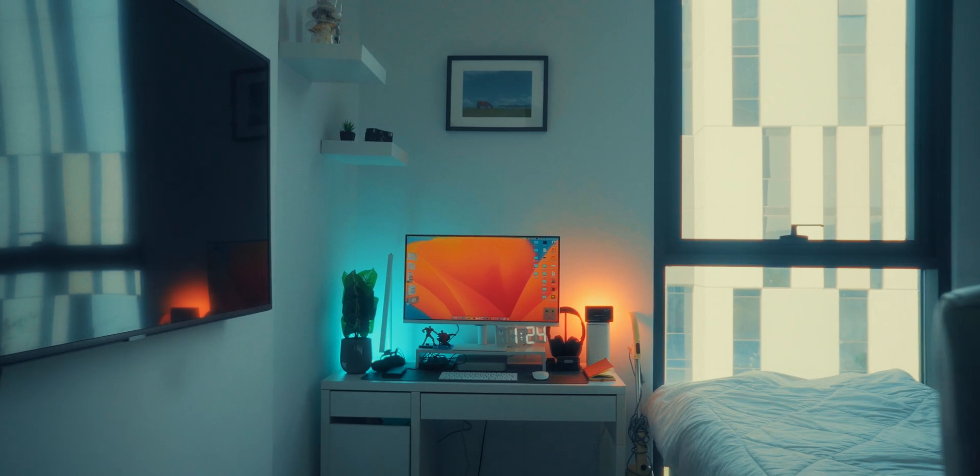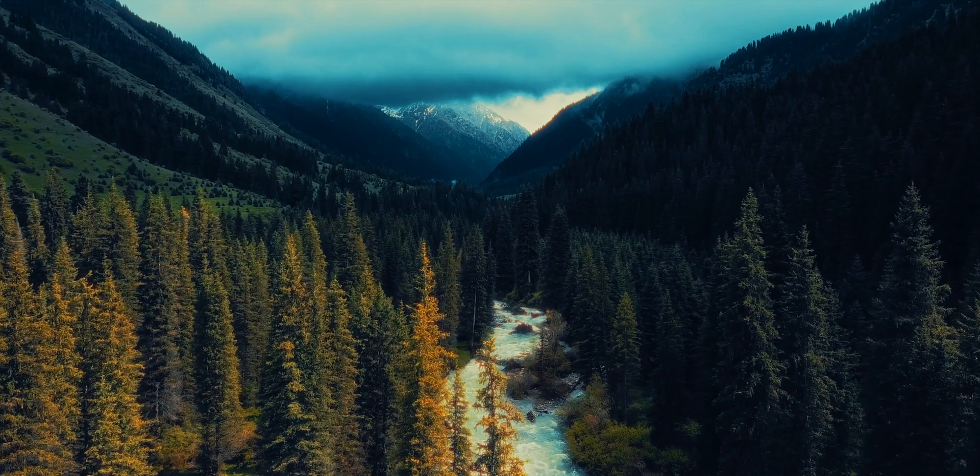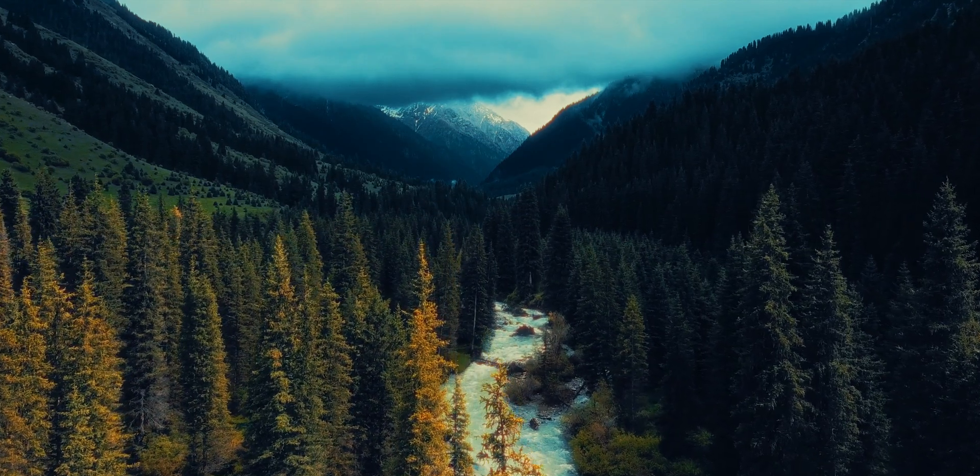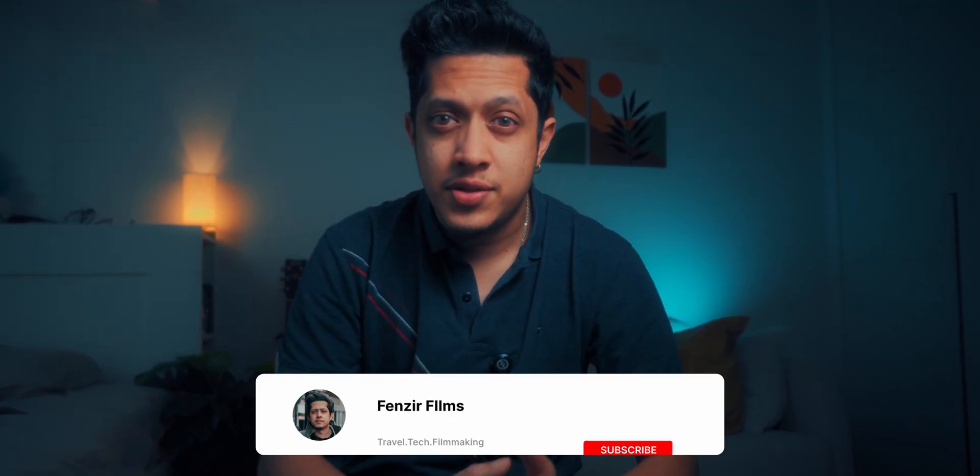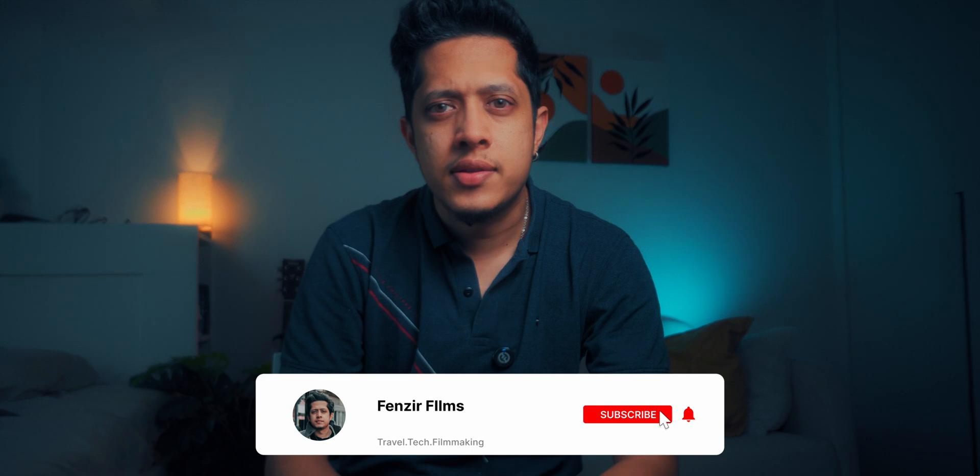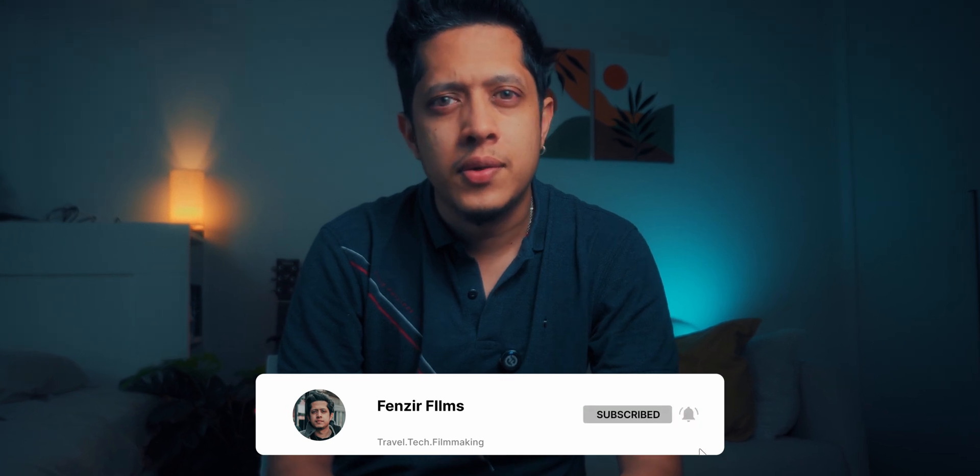Now I hope this video was helpful to you. So if you guys feel stuck in any of the steps, do let me know in the comments. I'll be happy to answer each and every one of you. Also let me know in the comments what type of tutorials and transitions you want to see next. That's pretty much it for this video. For those who don't know, I'm Fenser, I do travel tech and filmmaking on this channel. So if you're into that sort of stuff please consider hitting the subscribe button. Thank you all for watching and I'll see you all in the next one.